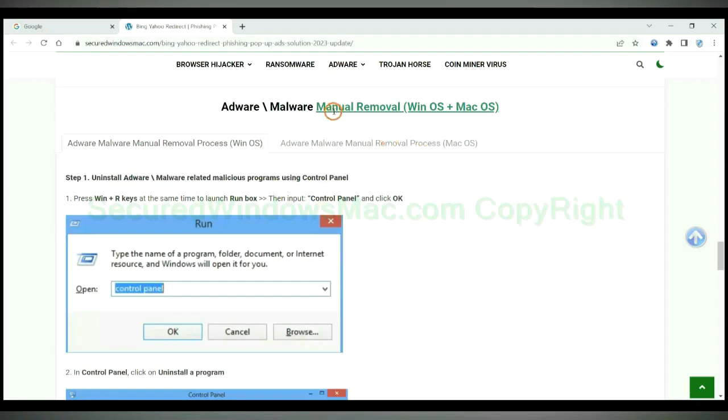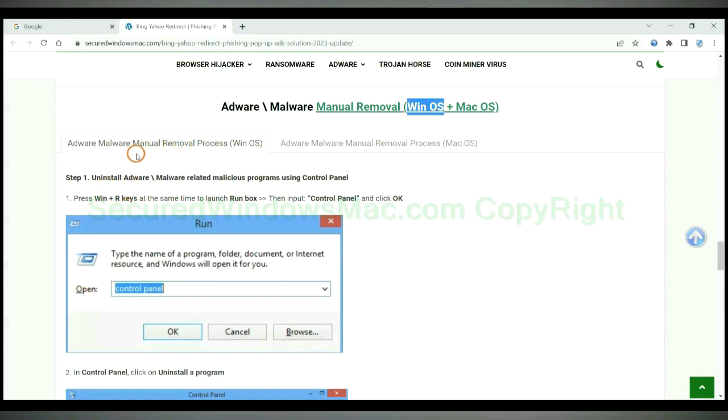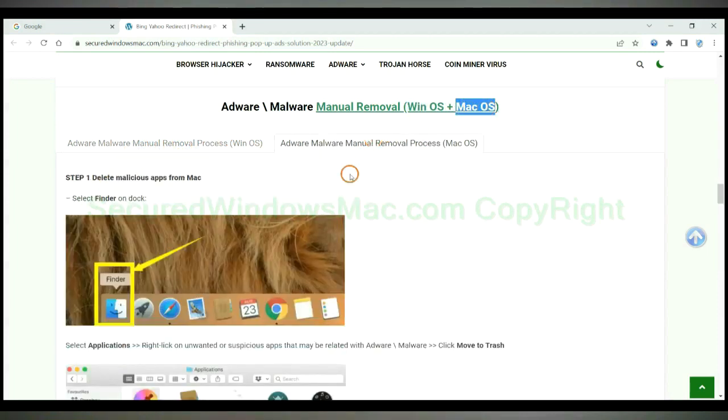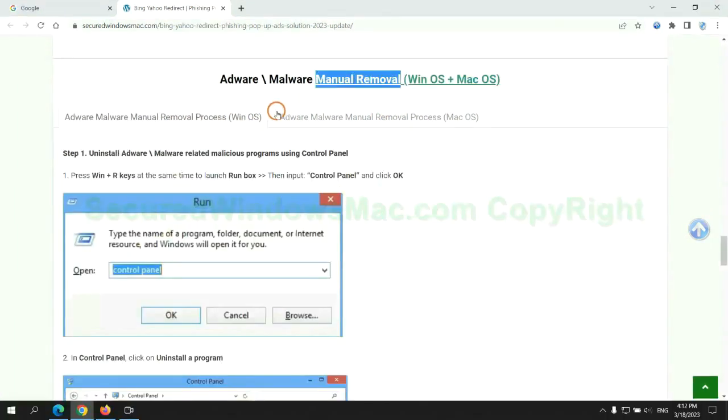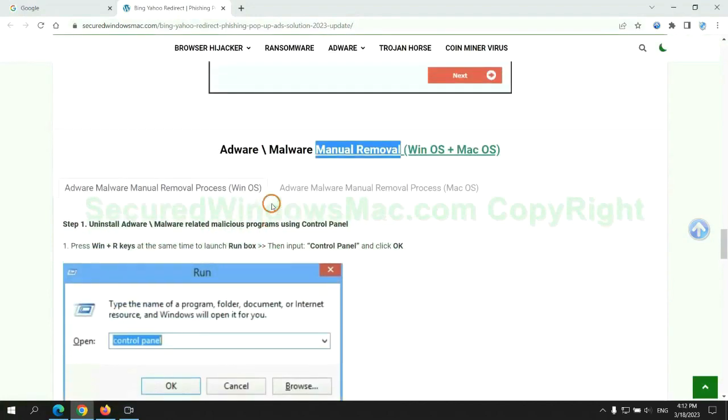If you prefer trying manual removal, follow steps below. Windows users read the first tab. Mac users read the second tab. Now let me show you how to do it.